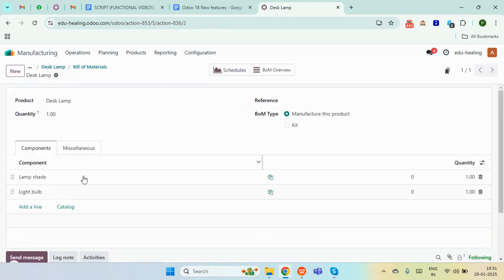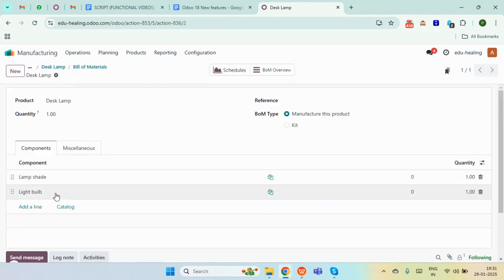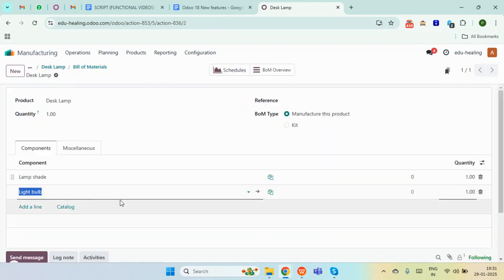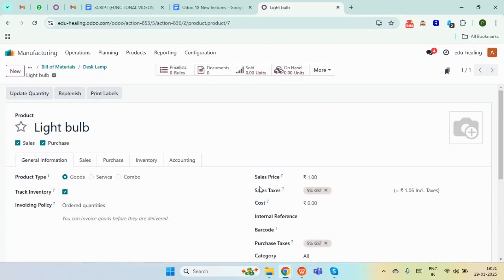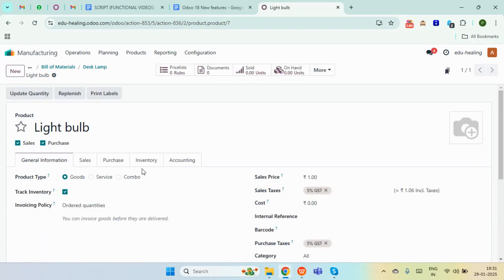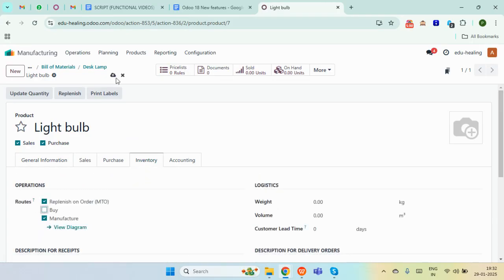Next up in our bill of material we have our next component. For this we are going to manufacture it in-house only. Go to the internal link and here in the inventory tab we will enable the MTO and the manufacture routes, so a manufacturing order will get triggered. Simply save it.